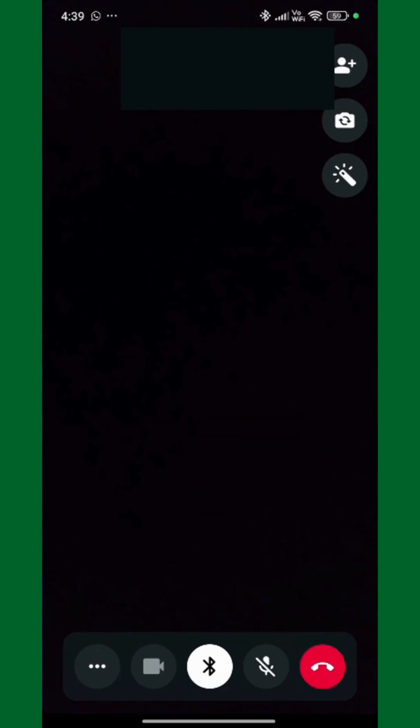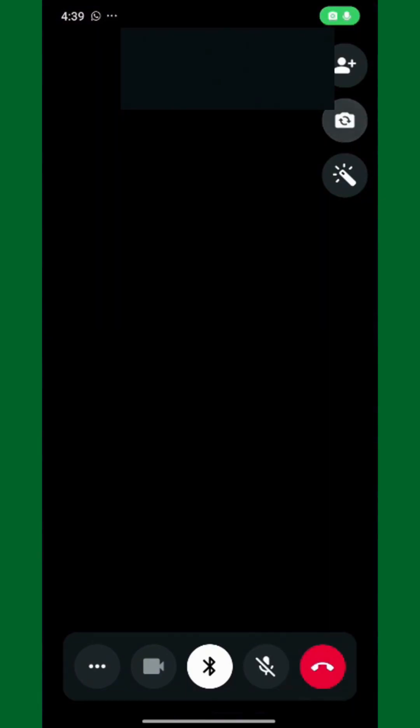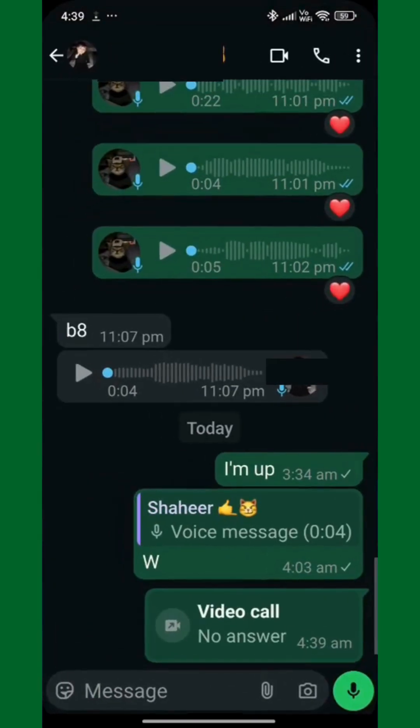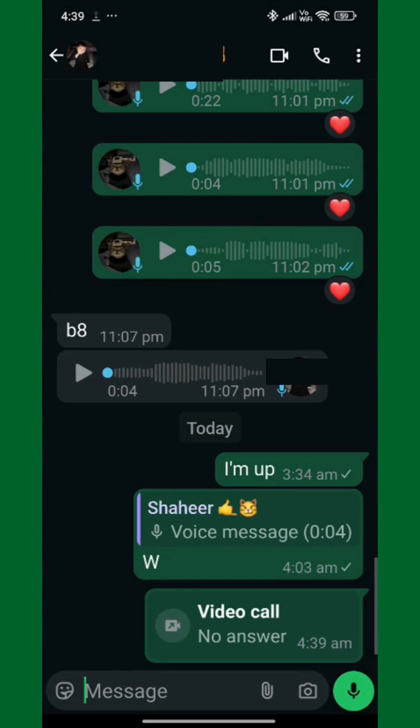During the call, you have a few options. Tap the screen to see controls. You can mute your microphone if you don't want to be heard. Switch between the front and back camera using the camera flip button. And if you want to end the call, just tap the red hang up button at the bottom.